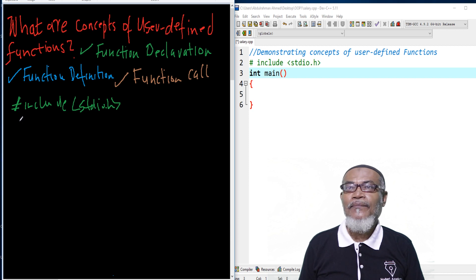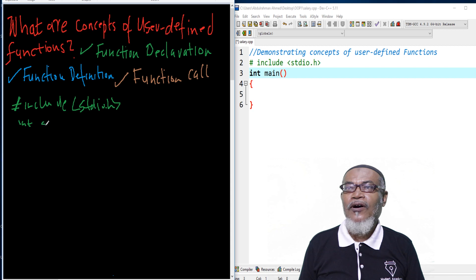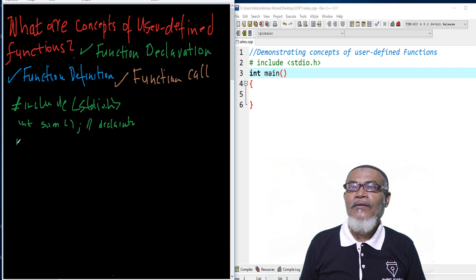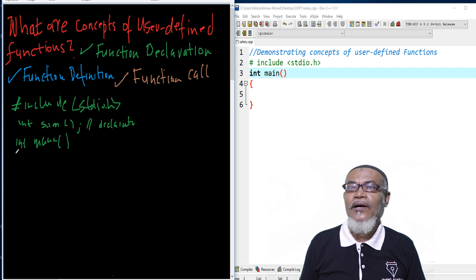For example, if our function is called sum, we have to write the data type — which is integer — then our function name sum, and then the parameter list, and then we terminate. This is where we make our declaration of a function, and then we will have our main method. Our int main will come after.